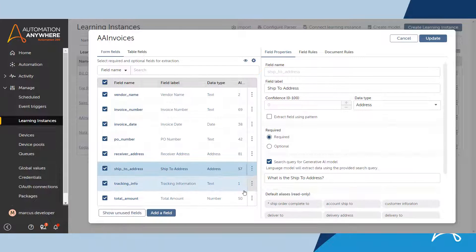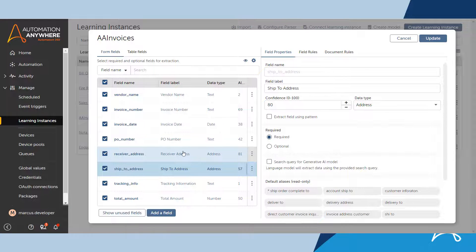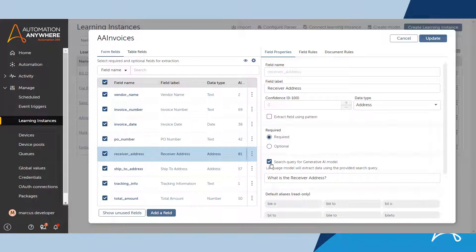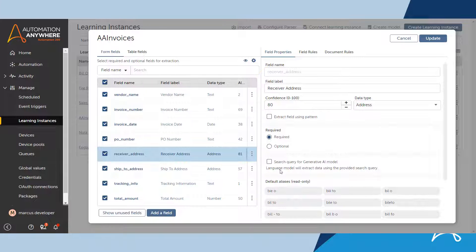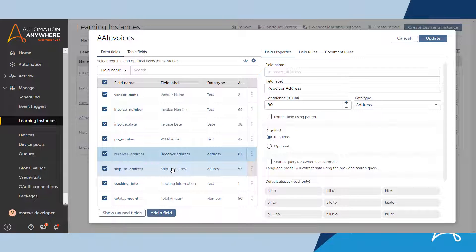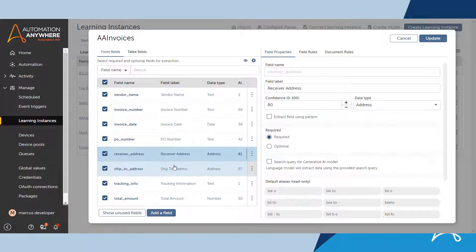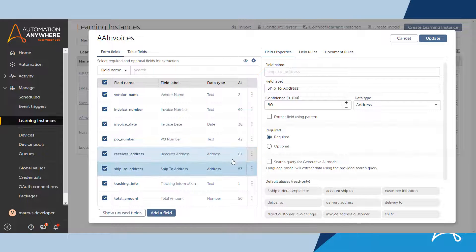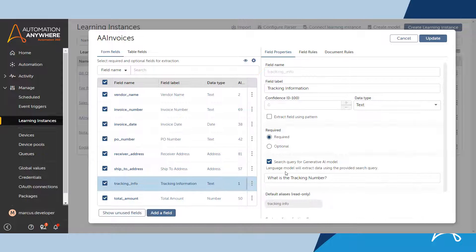When Marcus enabled the generative AI driven data extraction feature, he must also decide where he wants to use this feature. For instance, he does not want to use this feature to extract the ship to address or the receiver address since those fields are normally extracted by the standard model.